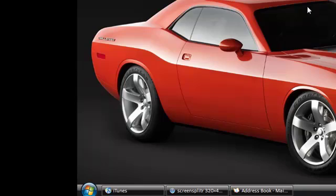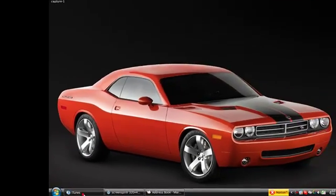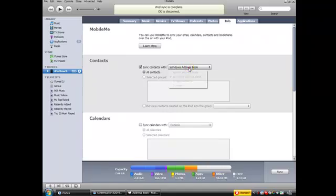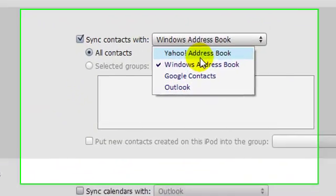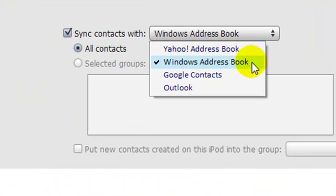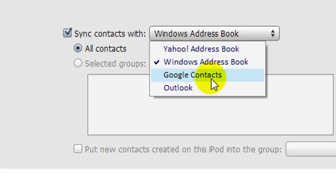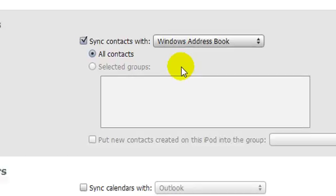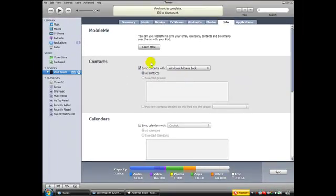Now go here to iTunes. You can choose from Yahoo Address Book, Windows Address Book, Google Contacts, or Outlook, but I really want to use Windows Address Book because it's the easiest thing for me.